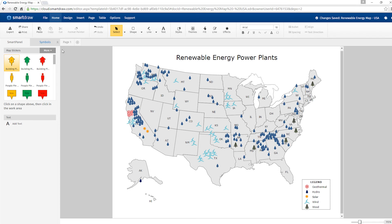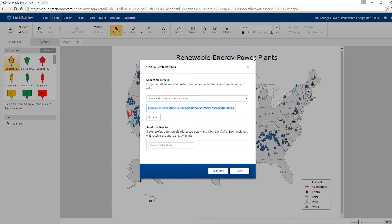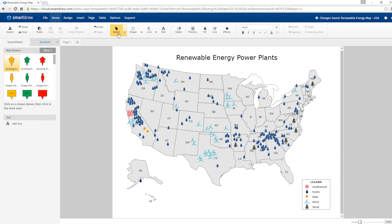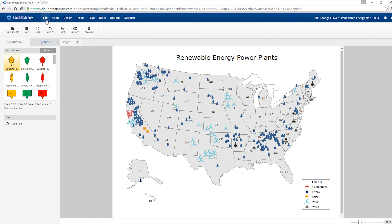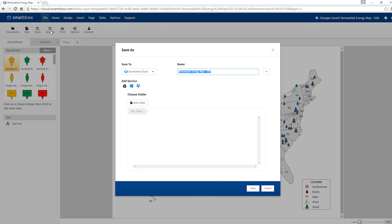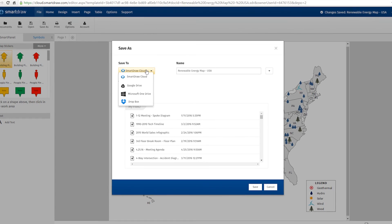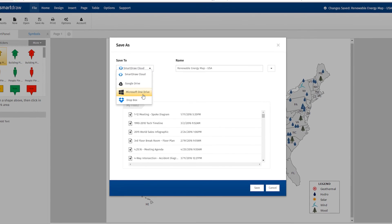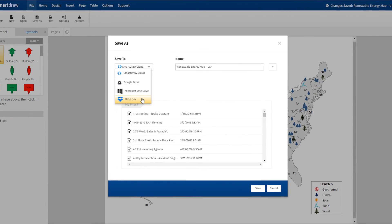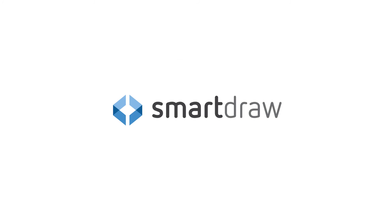In SmartDraw Cloud, you can send anyone a direct link to your visual online. Or save it to one of these popular file hosting services and share it with coworkers that way. It's that easy to customize and share great looking maps using SmartDraw.